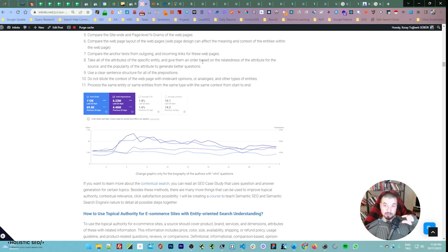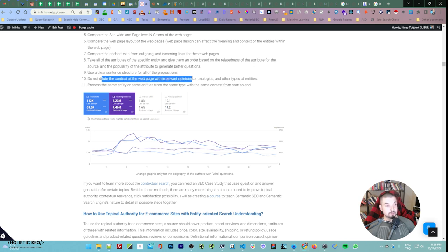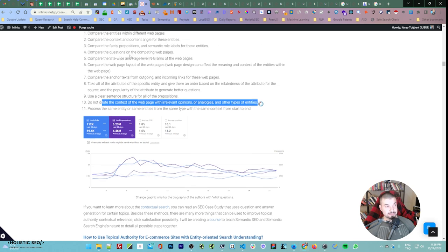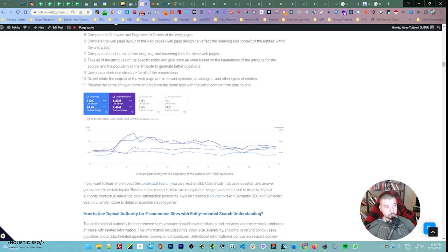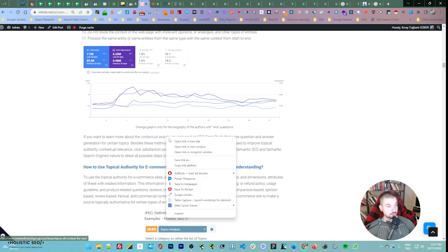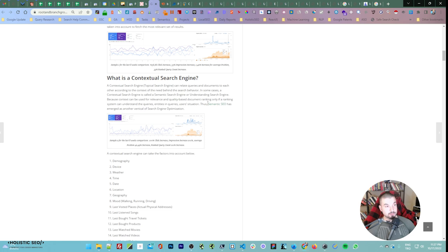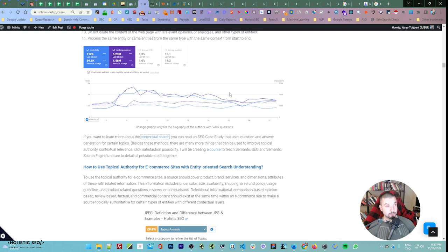Give one information per sentence as much as possible. Try to explain things as if you are explaining to a five-year-old. Do not dilute the context of the web page with irrelevant opinions, analogies, or other types of entities — stay on context. If you break the contextual vector, you dilute your ranking signals. Process the same entity or entities of the same type and connect them to each other. This is what I am doing here in this article on contextual search — another case I have written, which will come under the case study of lexical relations that I will also be publishing.